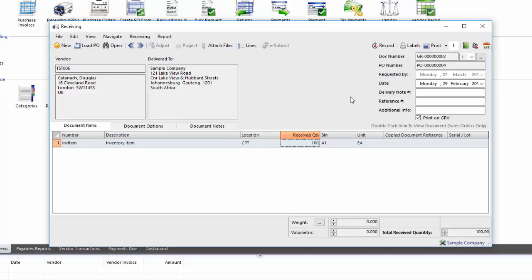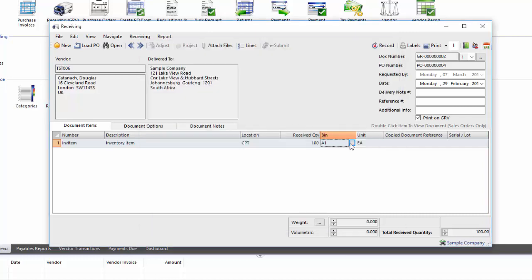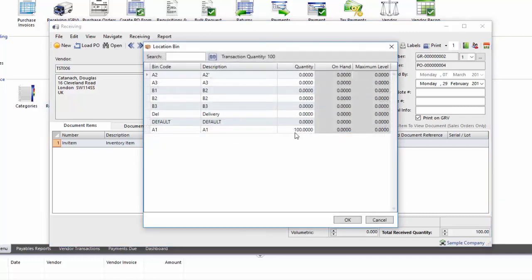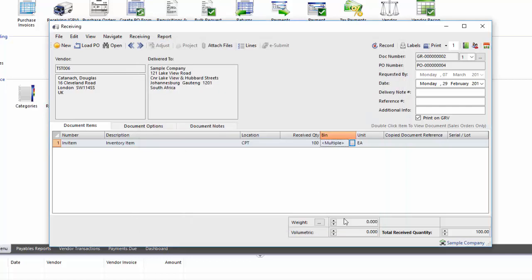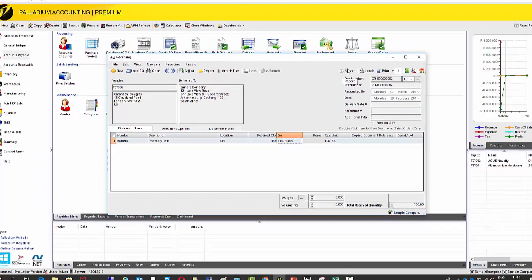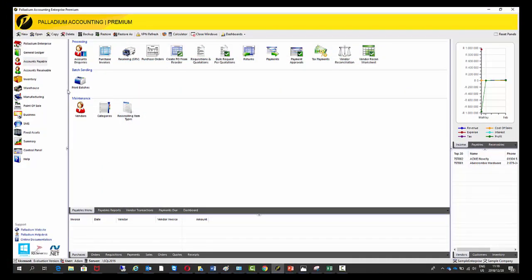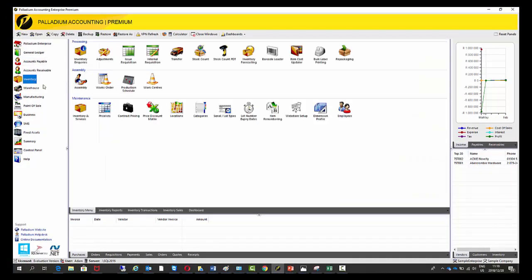Okay, so what if I want to put, I want to split this quantity into two different bins. So I'm going to go into the bin location here. I'm going to say, okay, I only want to put, I want to put 50 into this bin. I want to put 50 in B2. So now I press the OK and now it says multiple. So now when I record this document, I've received 100 and it's gone into two bin locations.